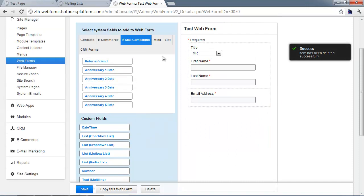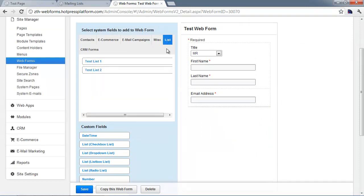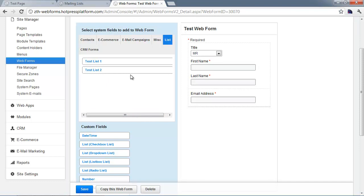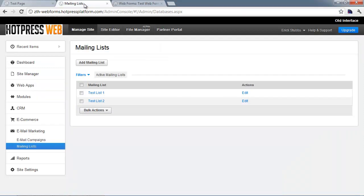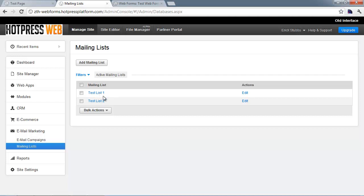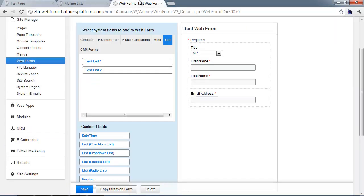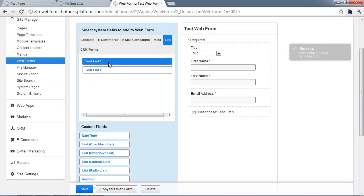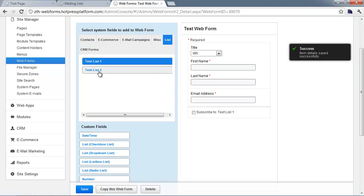The other part of the email marketing related fields is in the list section, where you can add certain email marketing lists to your forms. When someone fills out your form, they'll be subscribed or given the option to subscribe to a list. You can see these in the mailing list section. I've created two email marketing lists called test list one and two for demo purposes.